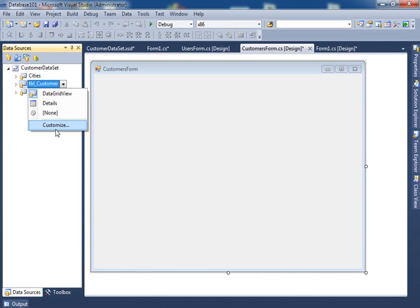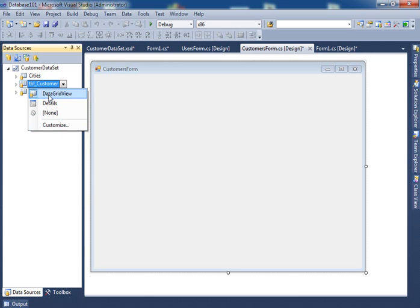These options allow you to view the data in different ways. One way is that you can view the data in a tabular format, which is data grid, similar to Excel or the one that we just saw, like a grid table. Or you can see it one record at a time, which is the detail.